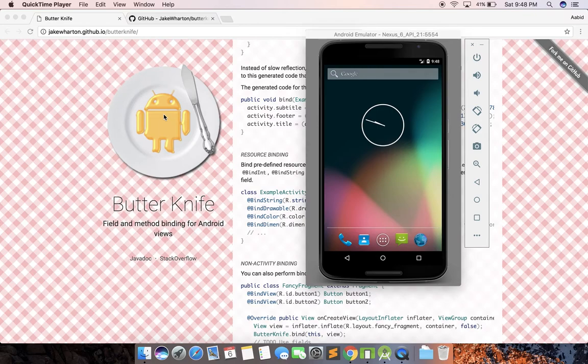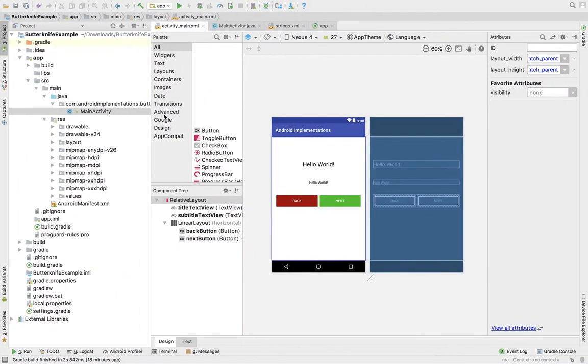I'll be showing some basic features of this library, but if you want to know more you can check it out at jakewharton.github.io/butterknife. Yes, this library is from Jake Wharton. Let's get started — I already have a demo project ready.